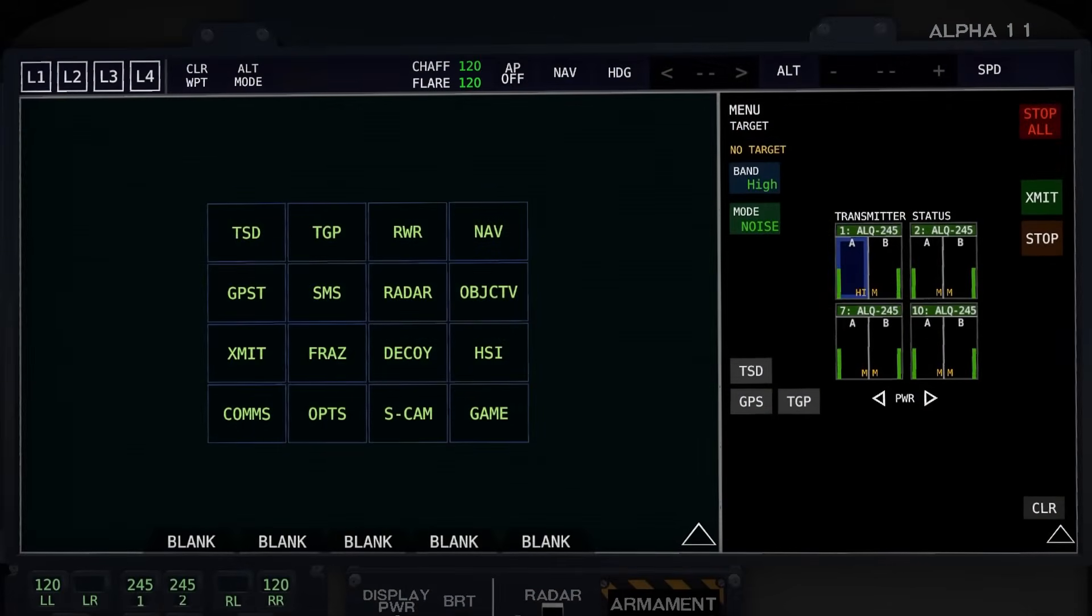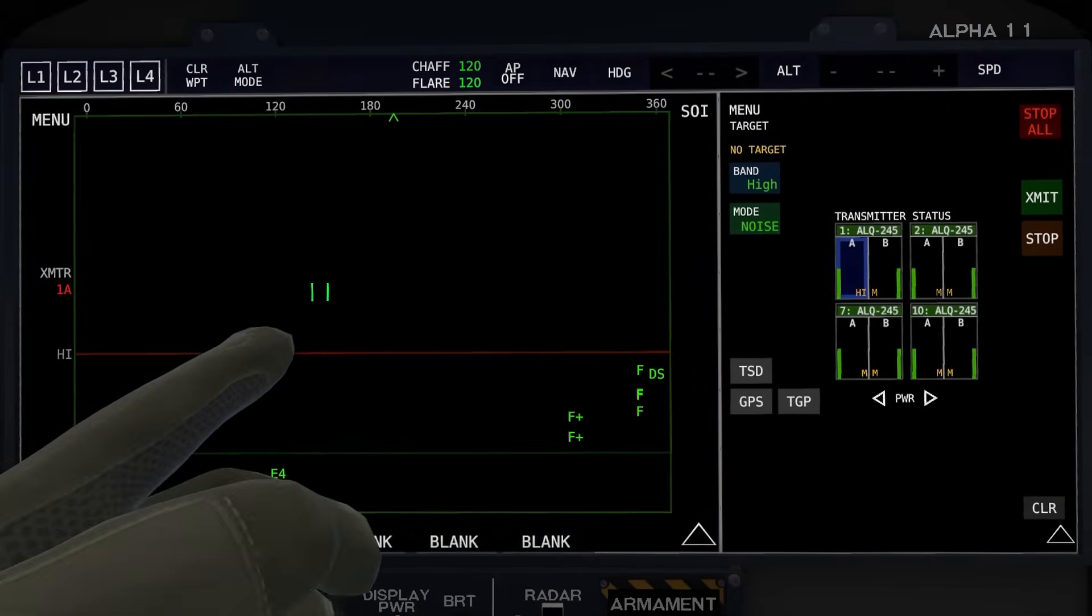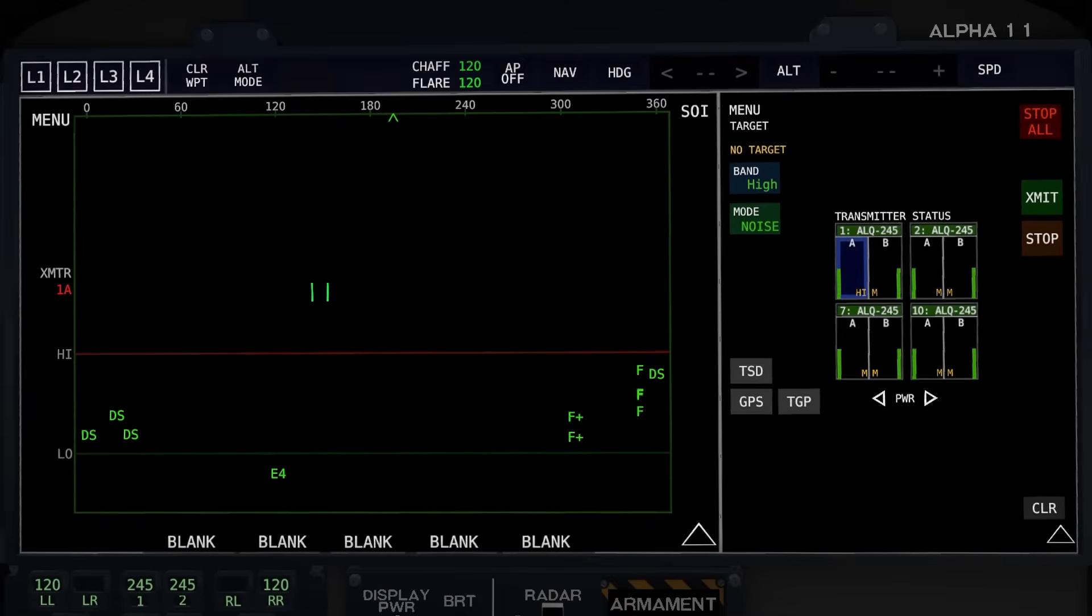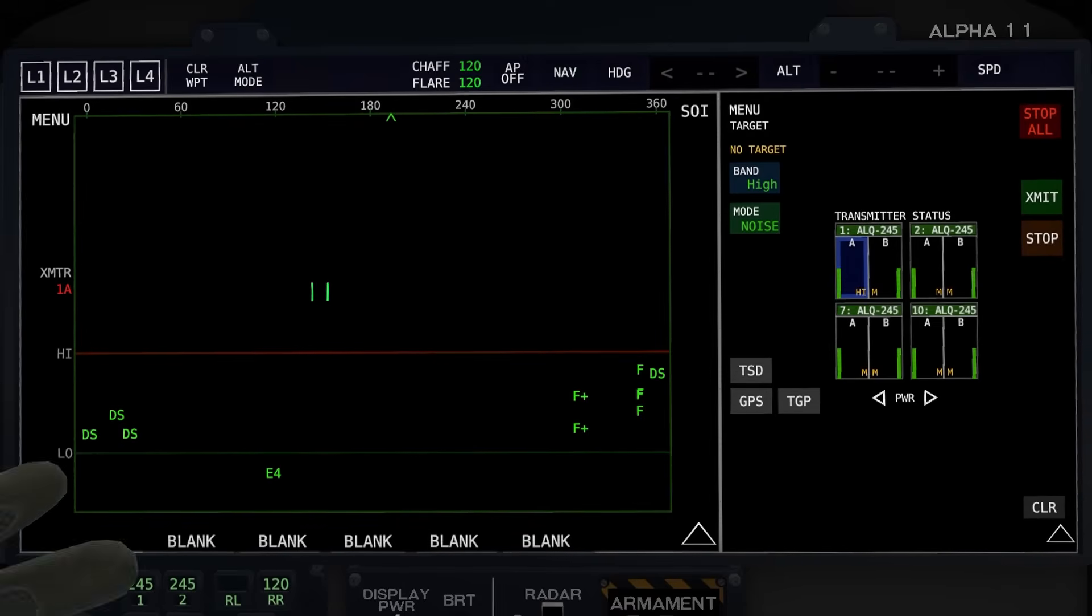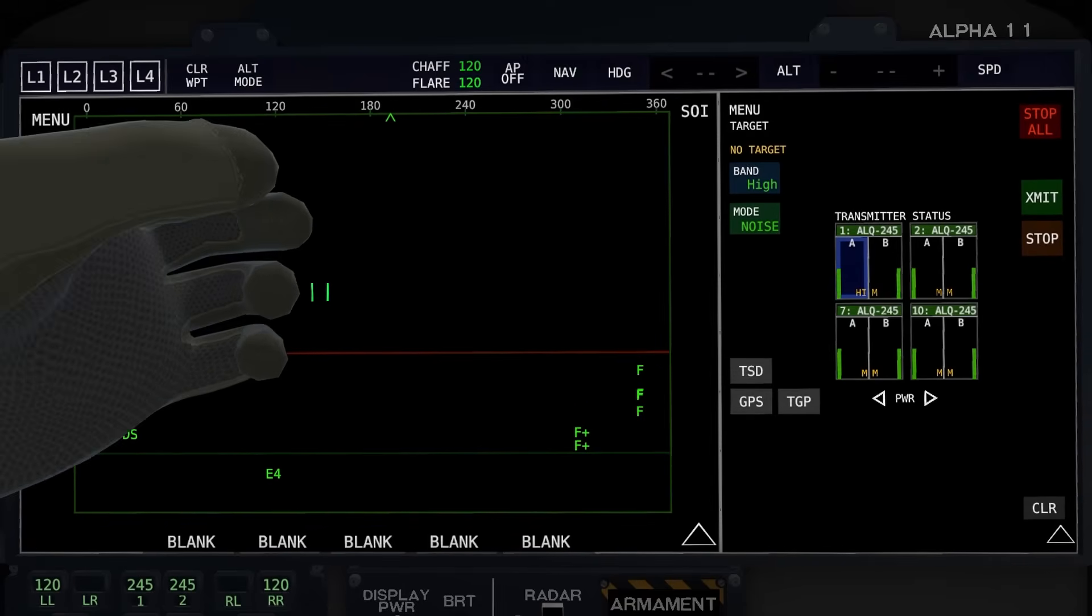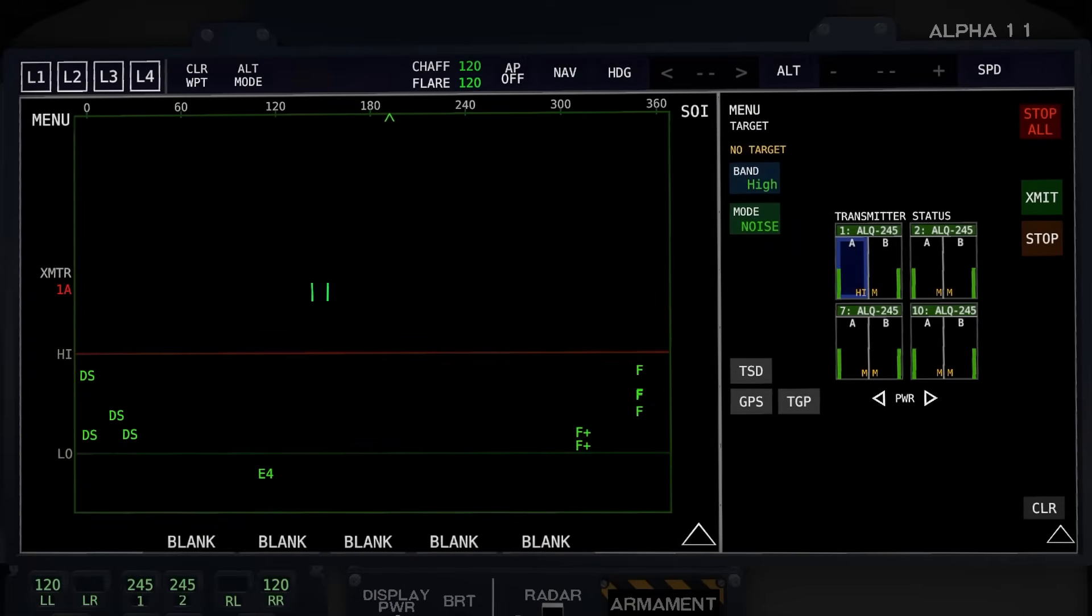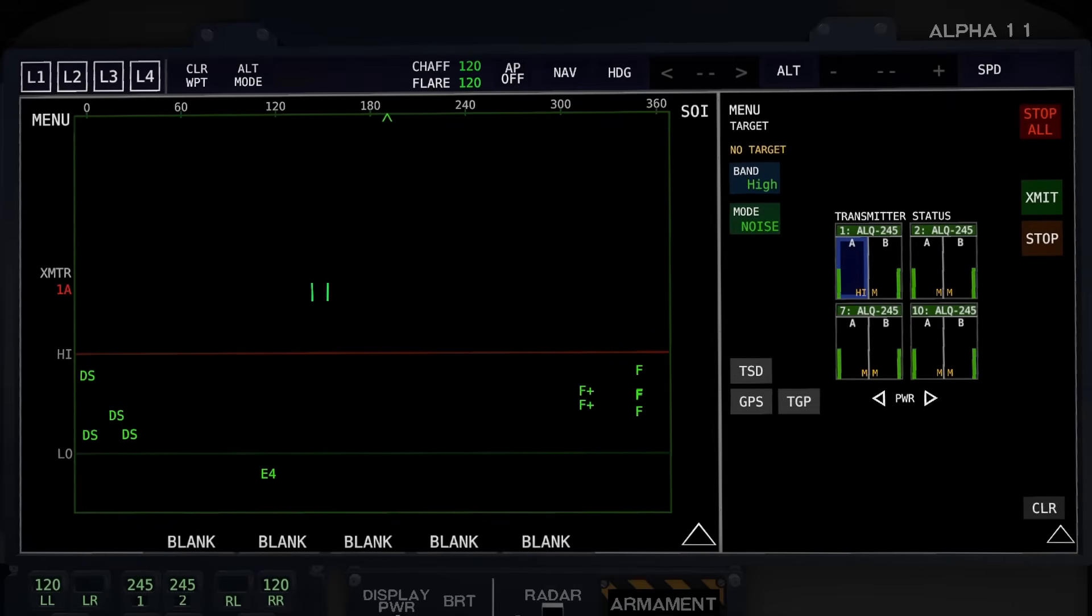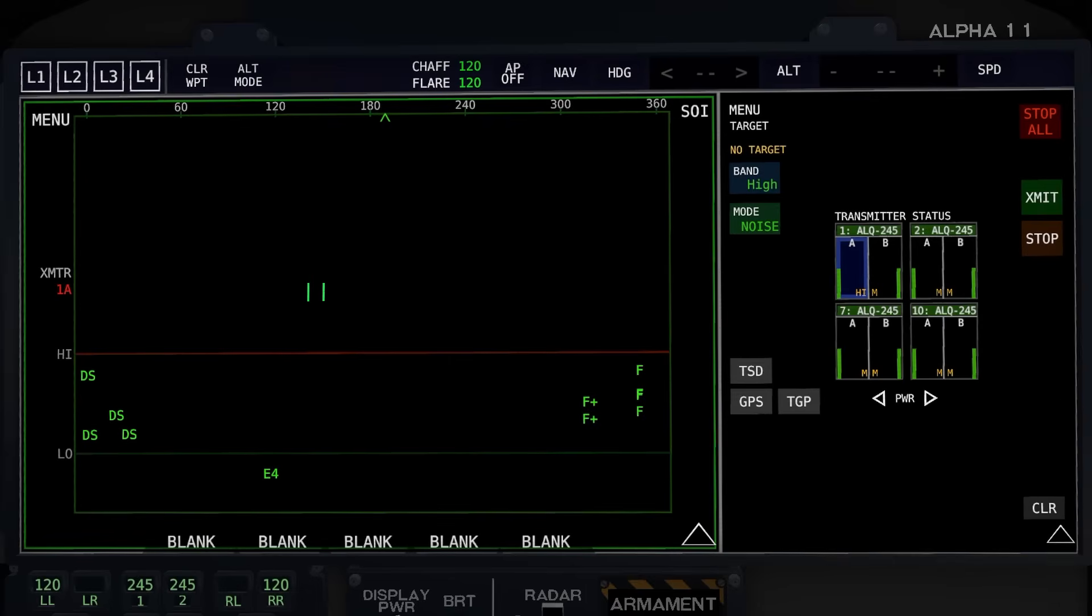One more thing I'd like to talk about for a minute is the FRAZ module. Now this module is really helpful to accompany the jamming module. What it is, is it is a 360-degree view of all of the radar pings and radar scans that you're receiving. And it's a nice way of quickly and effectively interacting with them, jamming them, and getting data.